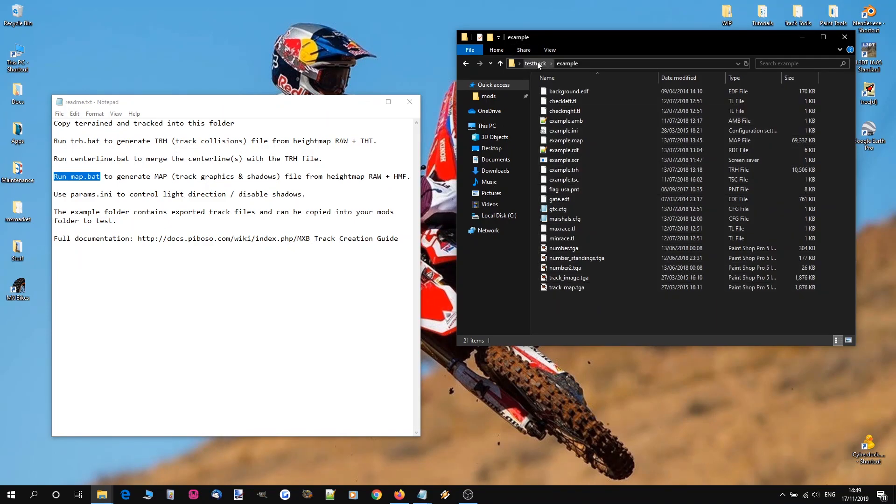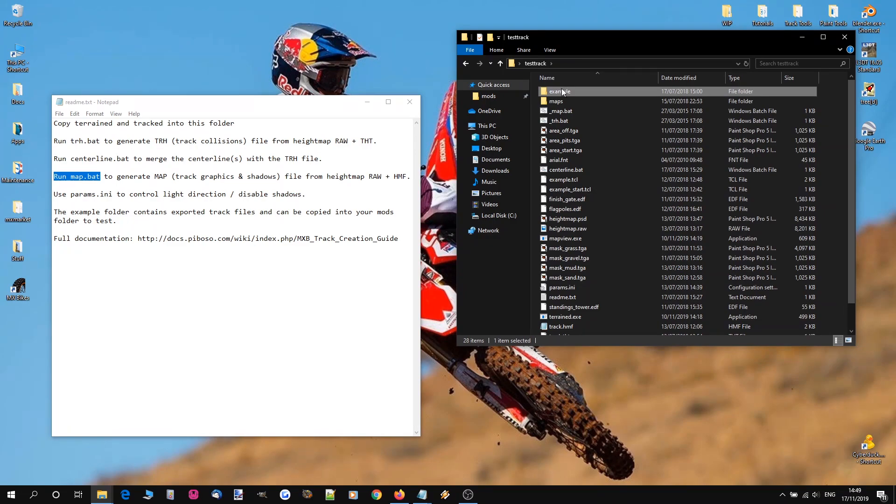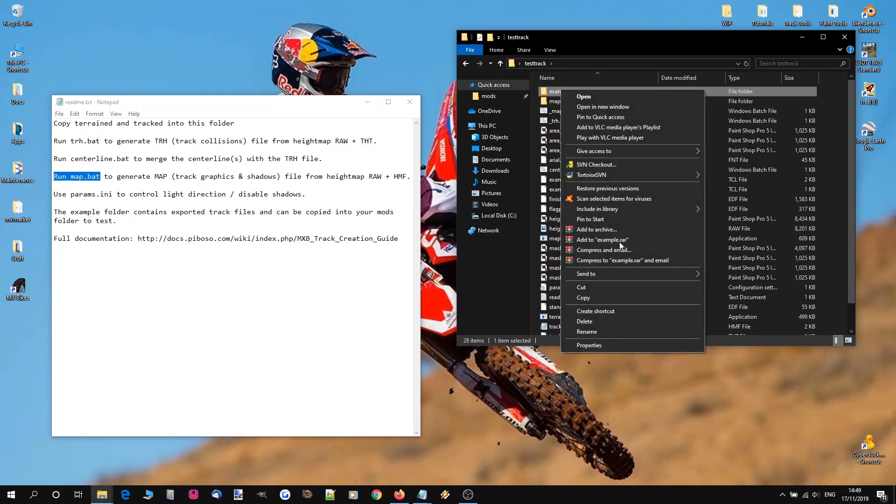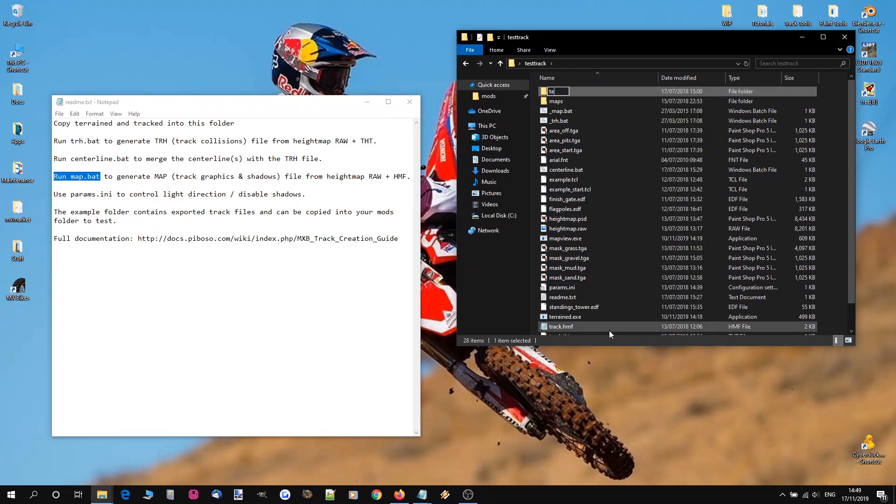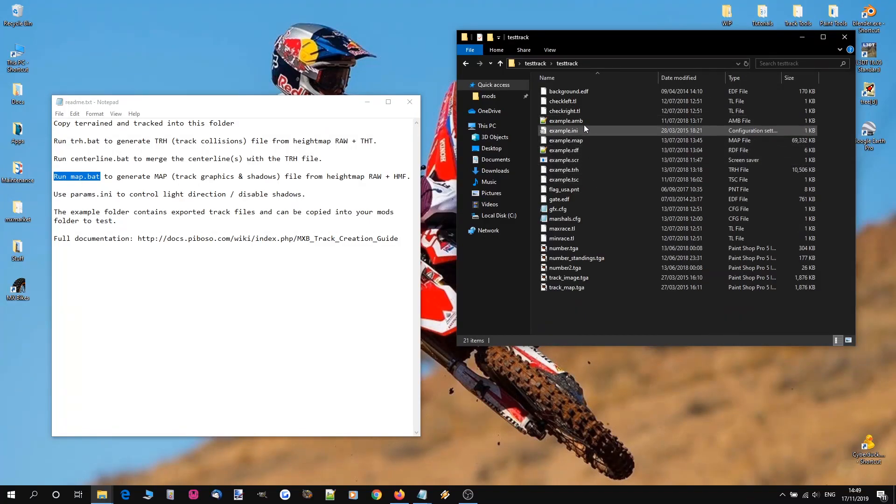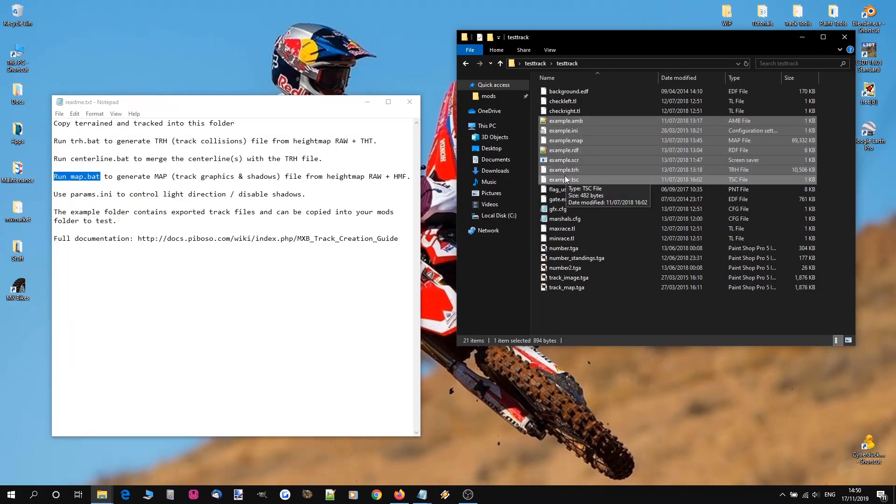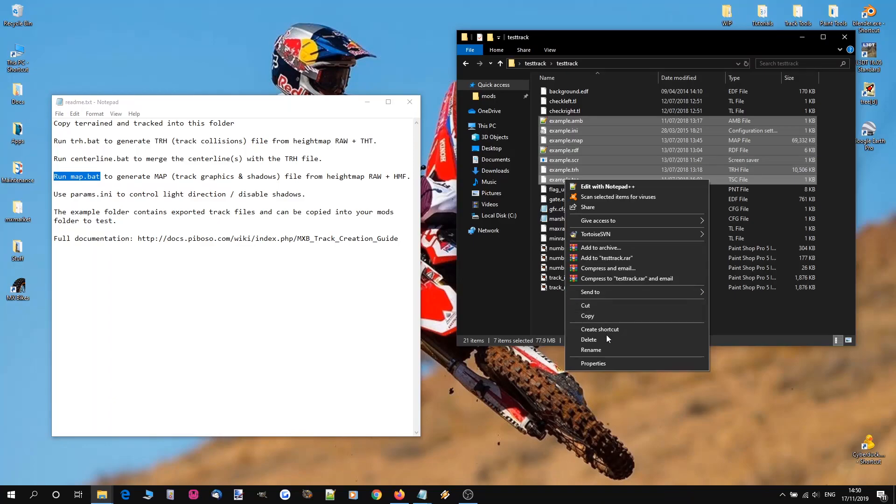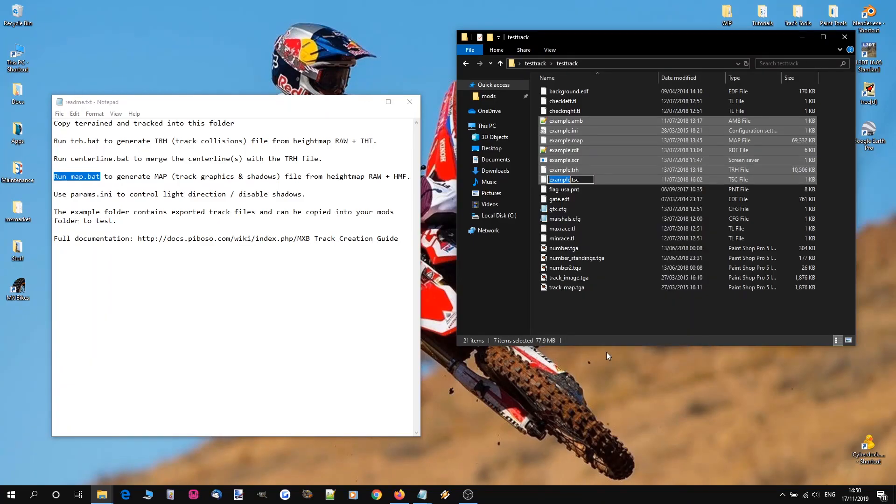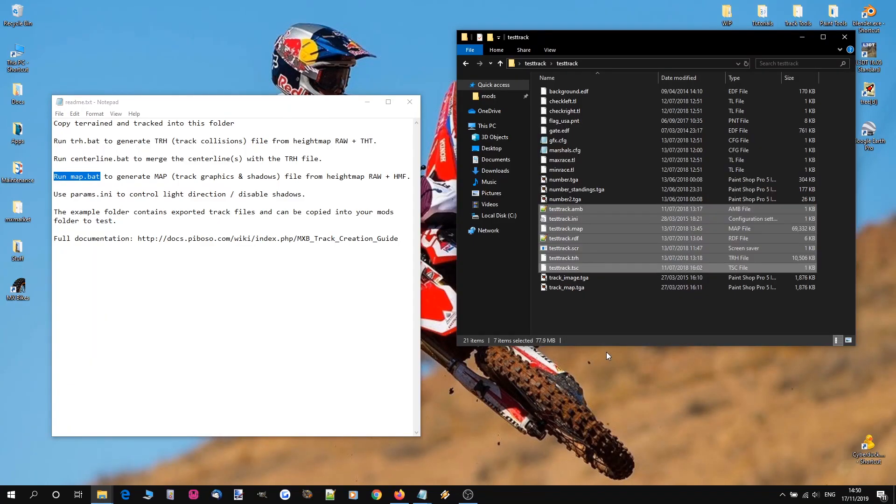So let's start by setting this up for us and our track. For this example I'm going to rename this to testtrack. And we're going to go in and rename every example file to testtrack. So select them all, rename, testtrack.